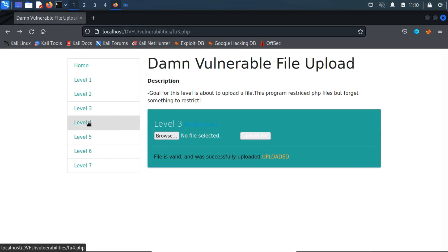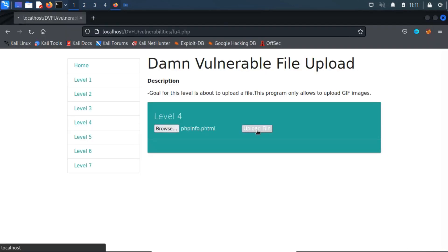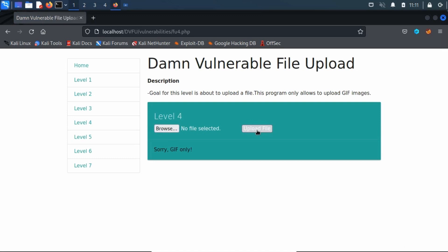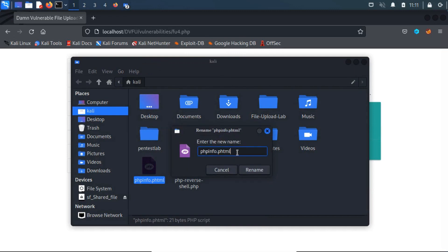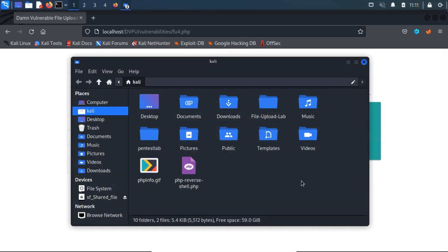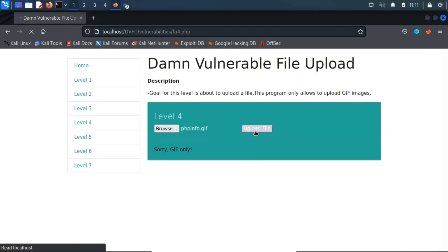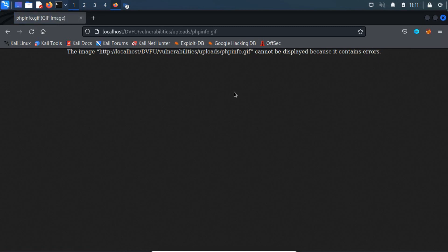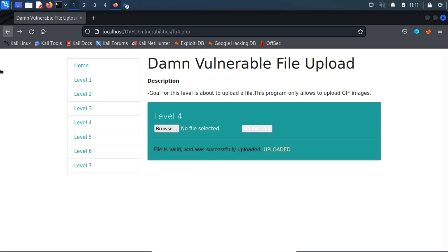Let's move on to level 4. In this section, if we try to upload our previous file, we receive an error, which means we can only upload the .gif file extension. Let's try to upload this file after changing its extension to .gif. The upload was successful, but the uploaded file is not running as a PHP file, as it acts as a .gif file. We can bypass this check by simply changing the MIME type through an intercepting proxy.